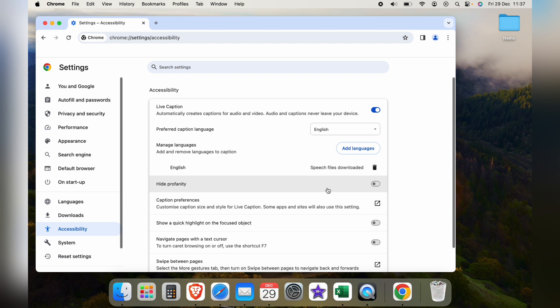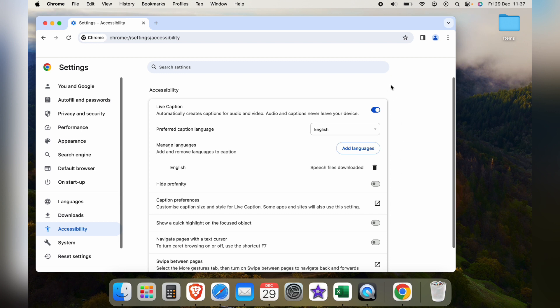Underneath there's many other options to choose from regarding live captions so you can go through them and set the live captions up how you wish. And now whenever you go onto a website with live audio it'll turn on live captions automatically.